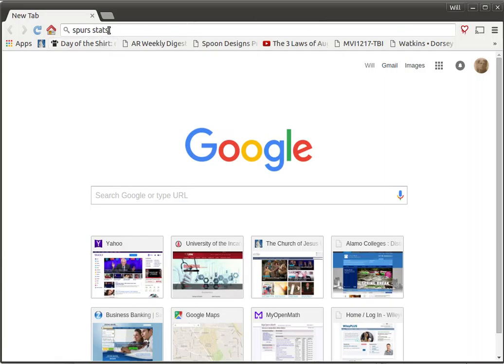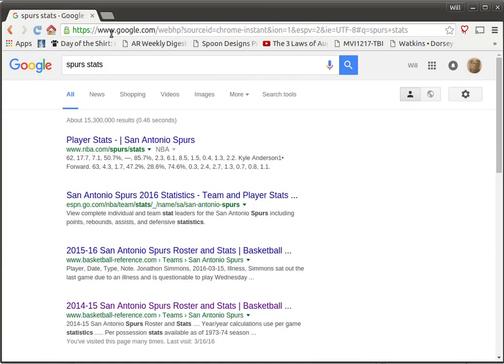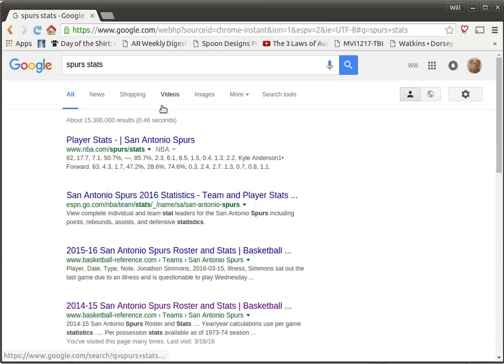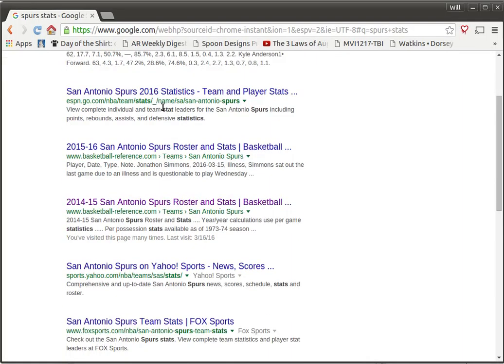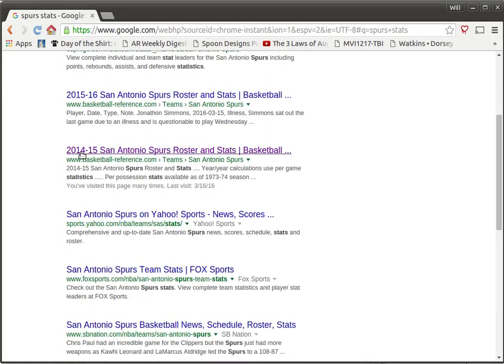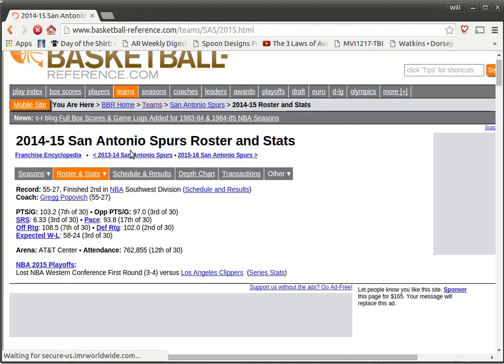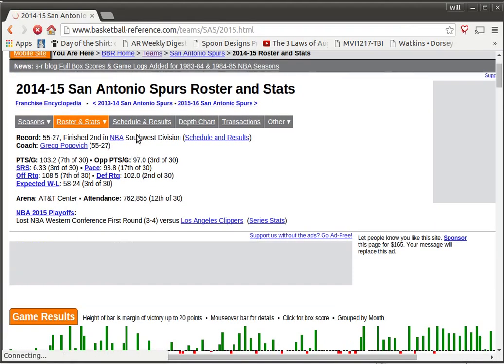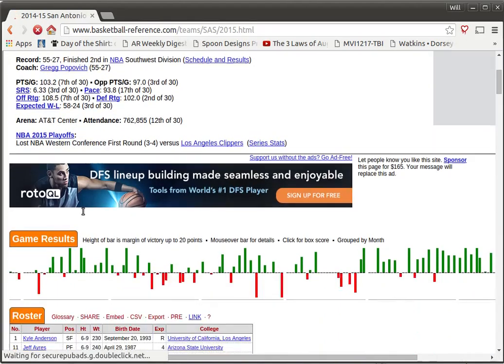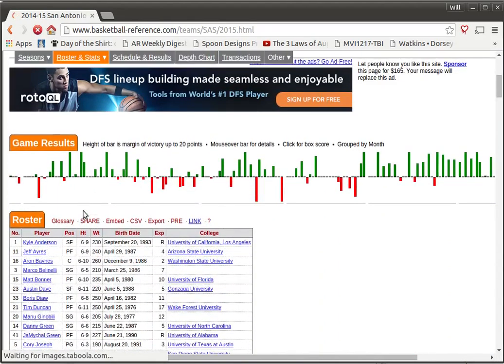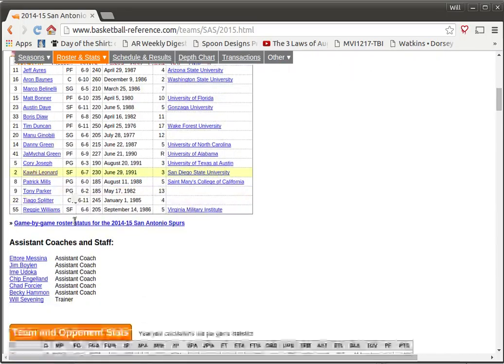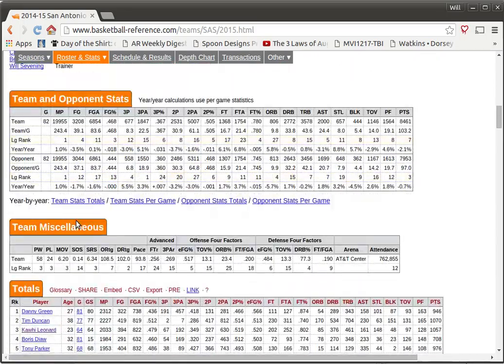So I'm going to do a Google search for Spurs stats, see if we can find something about the Spurs basketball team. There's the 2014-2015 season. Let's look at some information there. Tells a little bit about the roster and some games that were played.